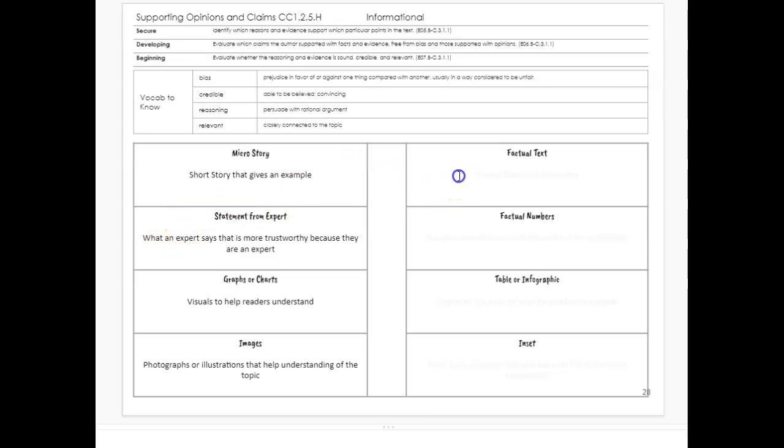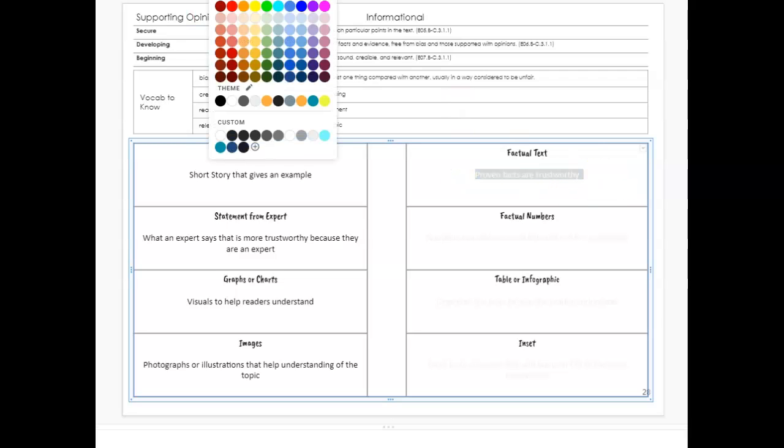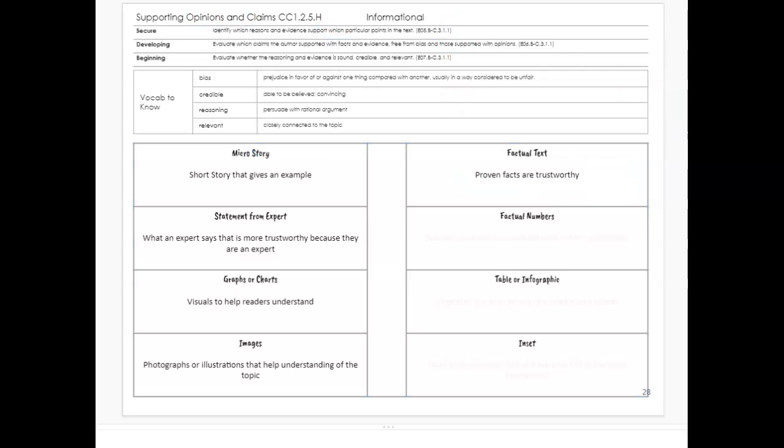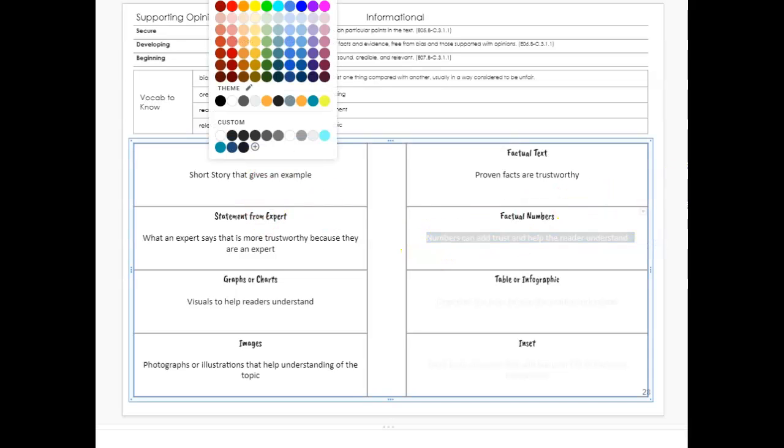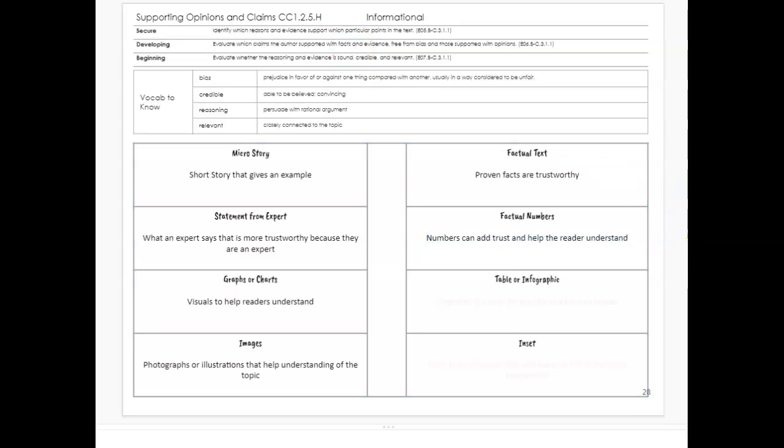Factual text: proven facts are trustworthy and sway someone with an opinion or a claim. Factual numbers: numbers can add trust and help the reader understand. For example, looking at how few or how many of an animal are in an area to see if they need help being saved or if they need to be controlled, like lionfish and sea turtles.